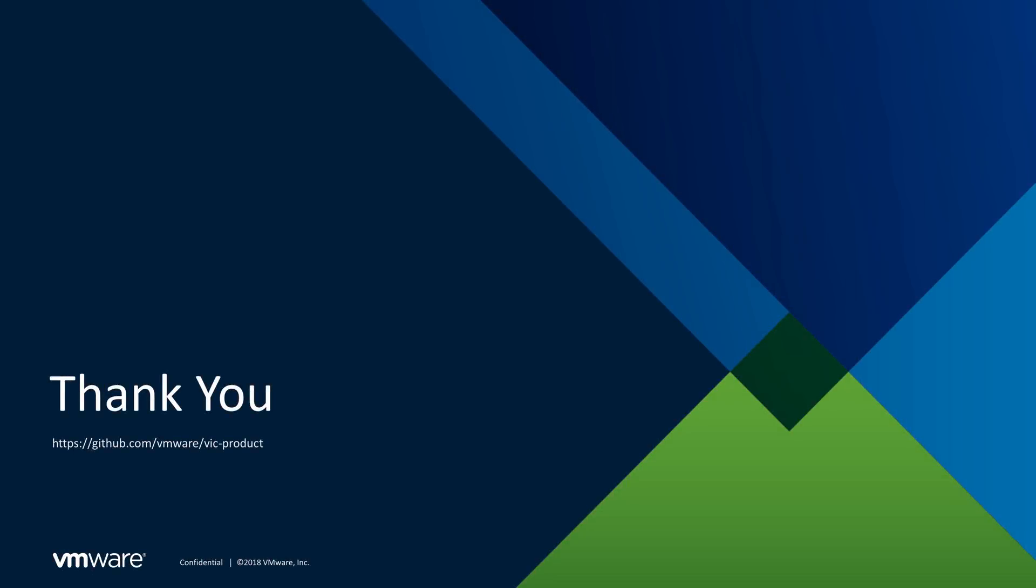Thanks for watching, and you can find out more about vSphere Integrated Containers at github.com slash vmware slash vic dash product.